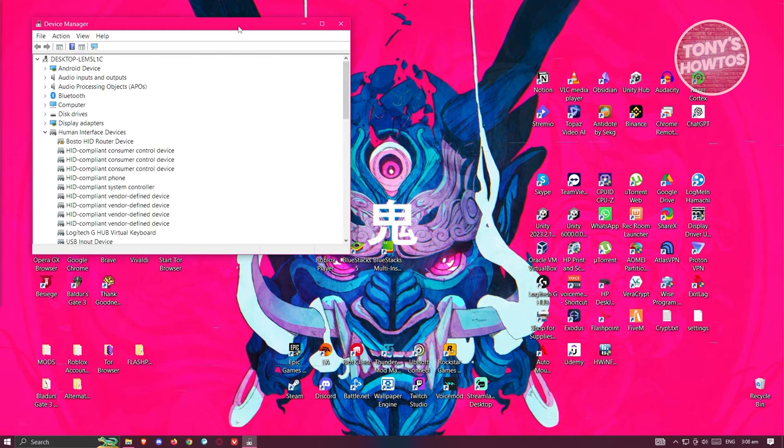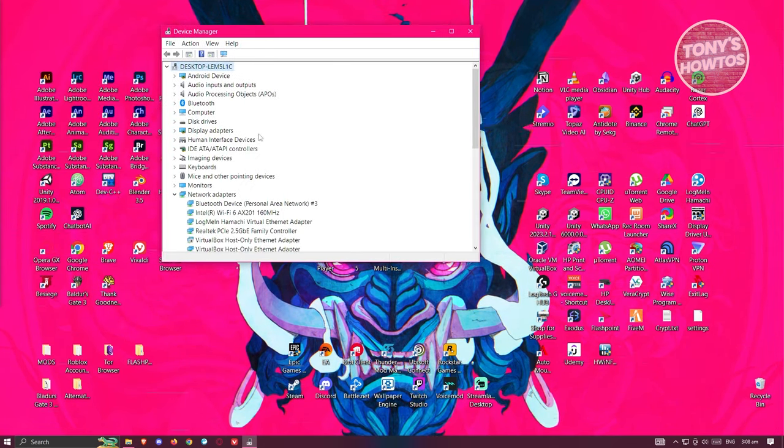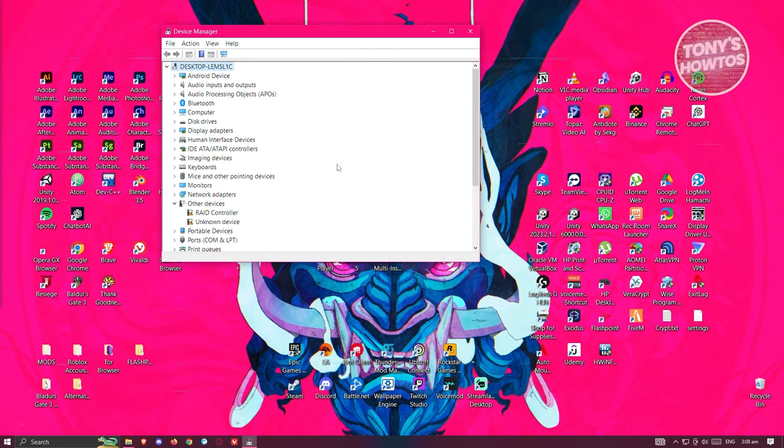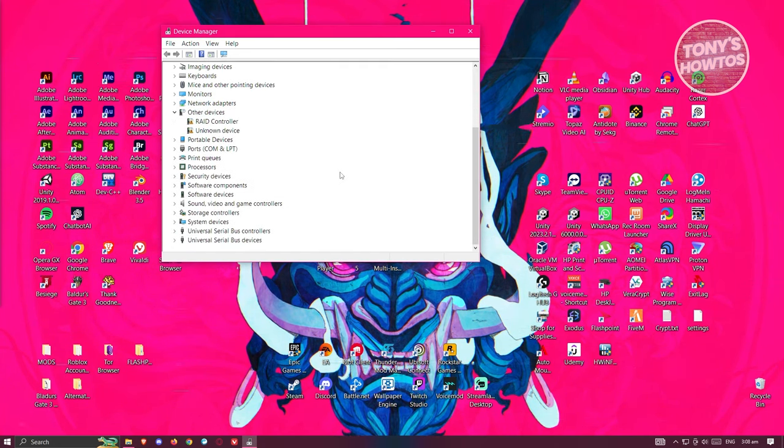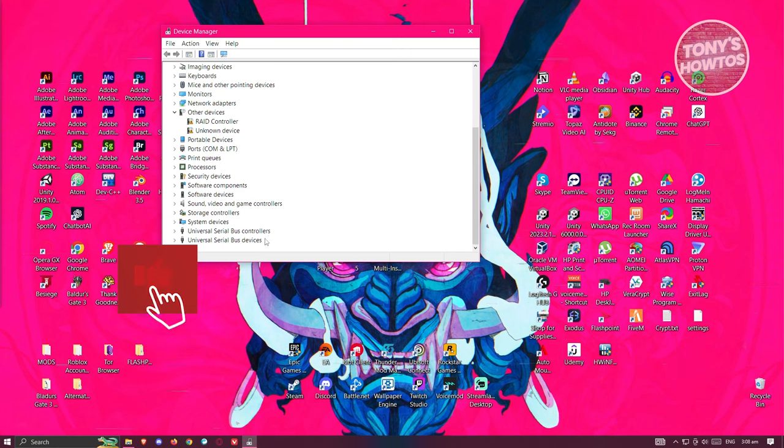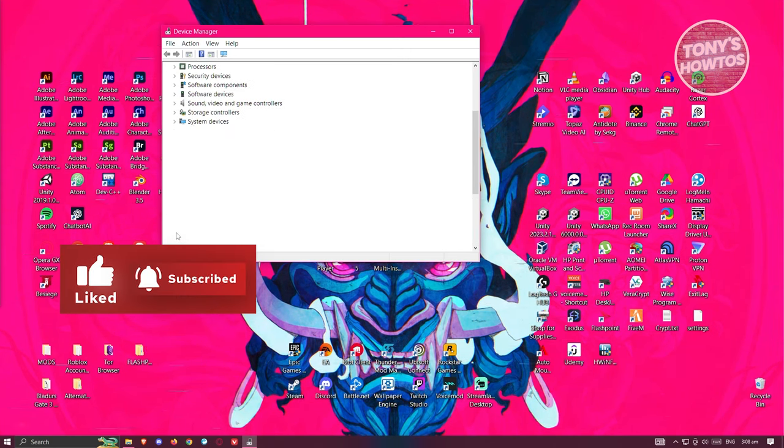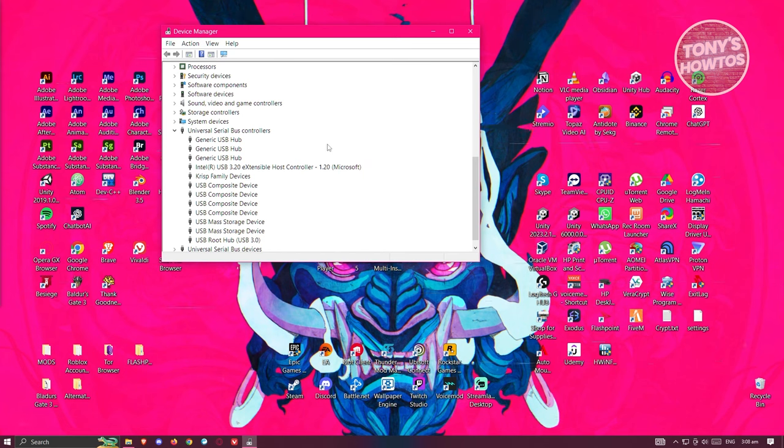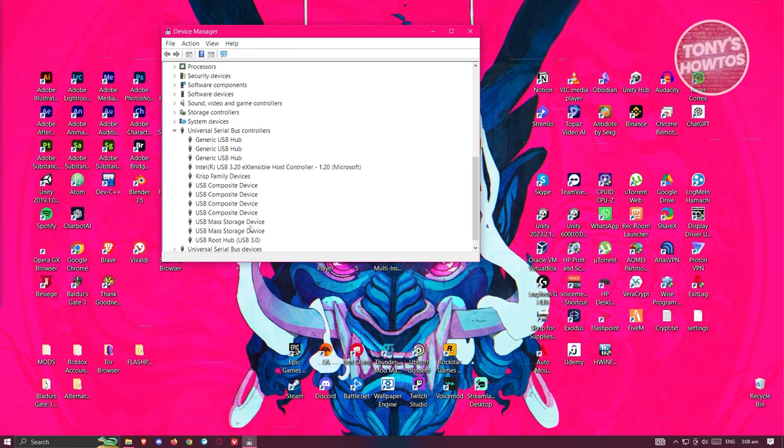From here, you want to scroll down a bit because we'll be looking for universal serial bus controller. It's going to be at the very bottom here. But once you see it, open it up. From here, you are going to look for USB mass storage device.